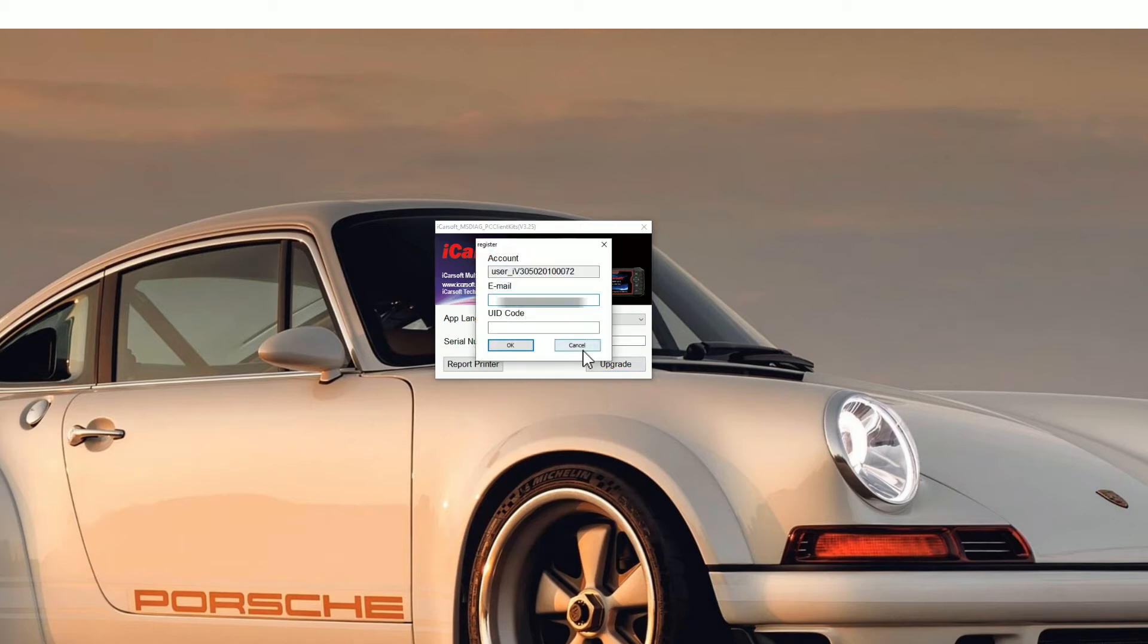You need to pop your email address in. Don't worry about getting any spam or anything like that. iCarsoft really don't even send any emails out, so your email address is safe. Then if you go back to the screen of the tool that you've plugged in, you'll see a UID code.